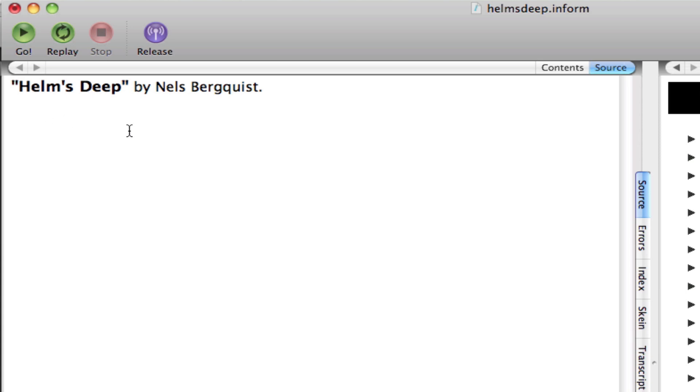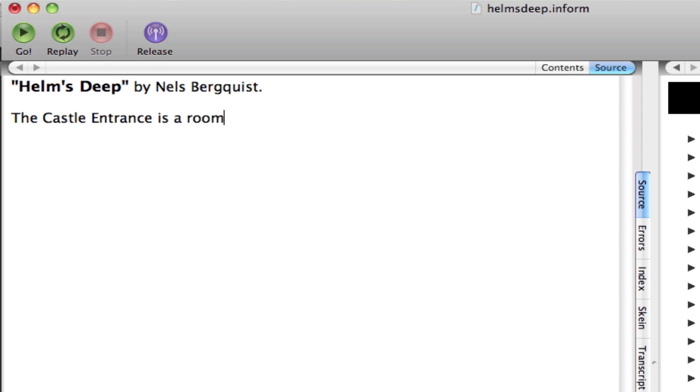Now I'm going to write the code for my first room. So I'm going to type, the castle entrance is a room. Okay, that creates the room.